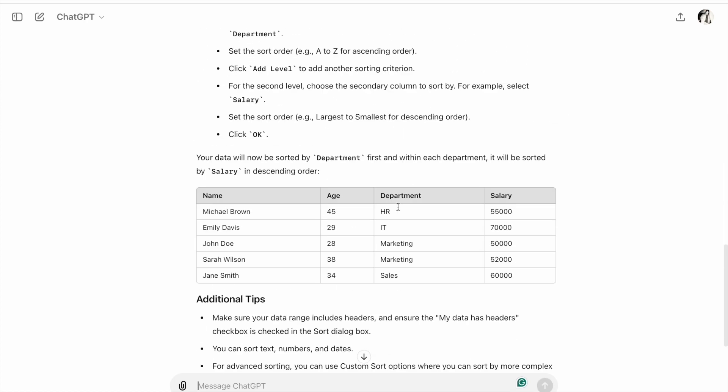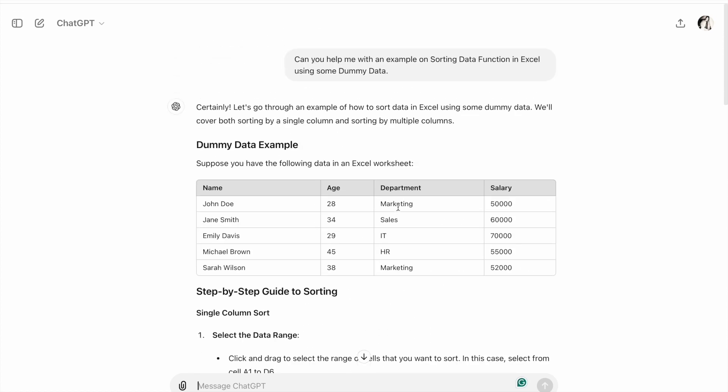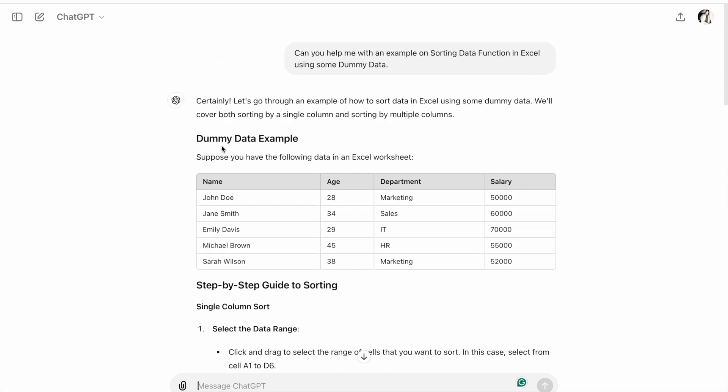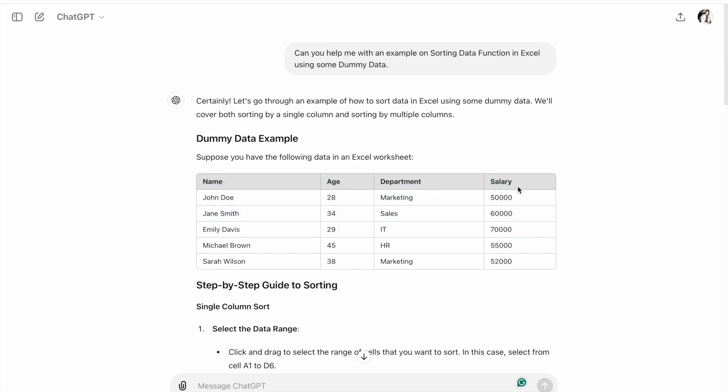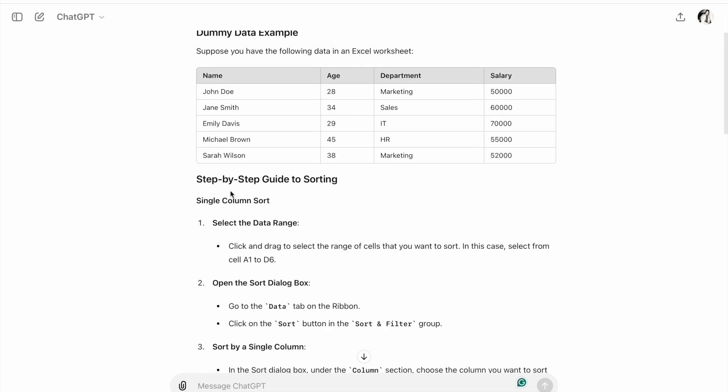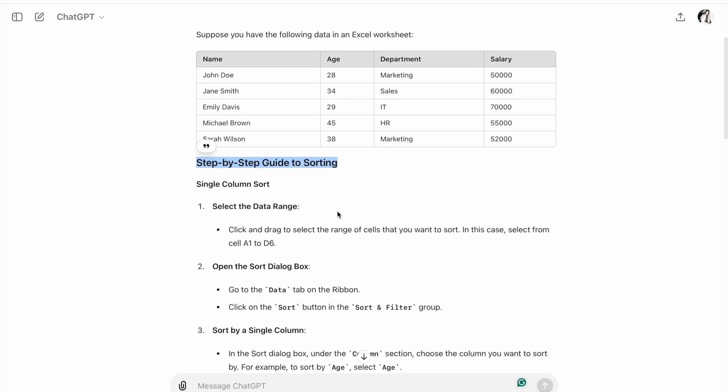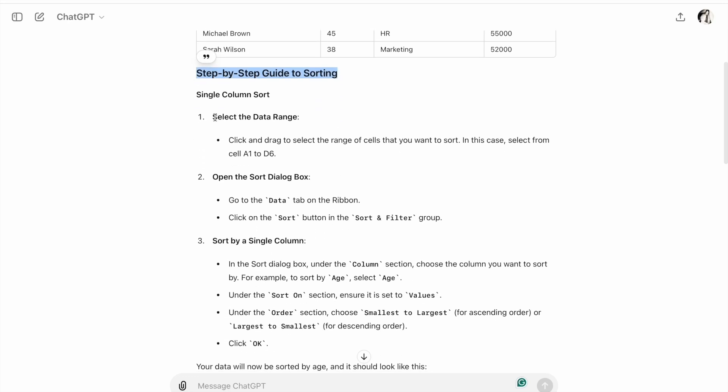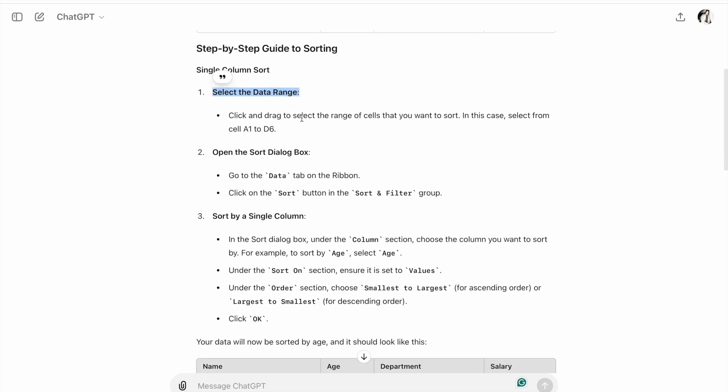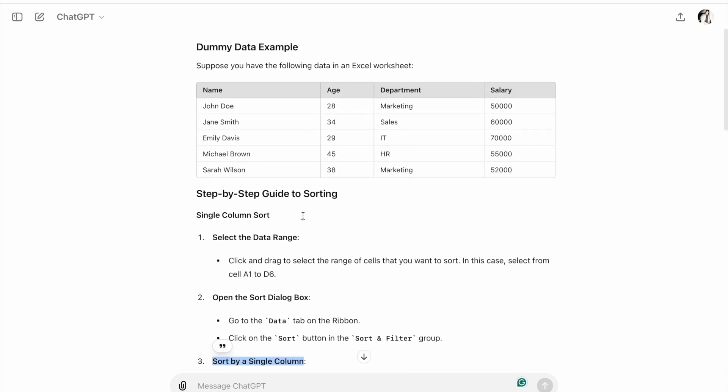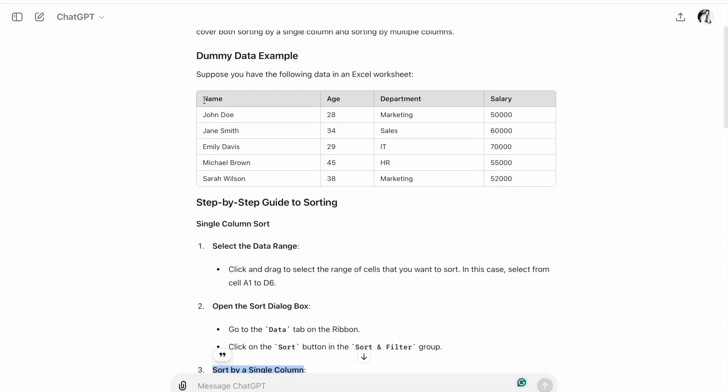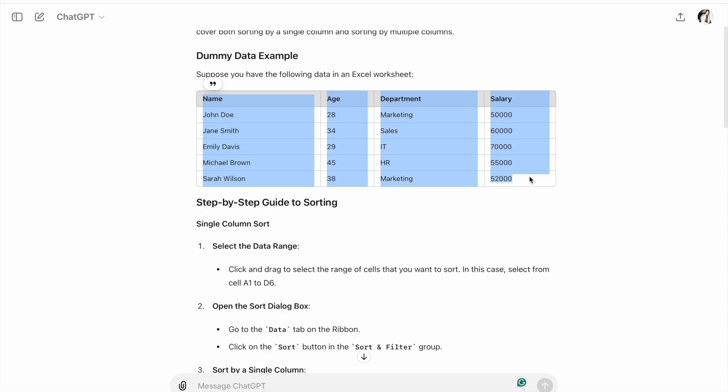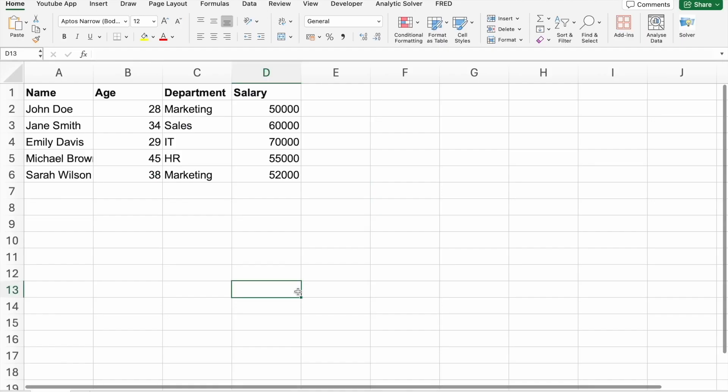As you can see, we got the output. Here is dummy data with a Name column, Age column, Department column, and Salary column. Here are the step-by-step guide to sorting: first, select the data range, then open the sort dialog box, and sort by a single column. Let me copy the data to our Excel sheet. I've copied the data to our Excel sheet.